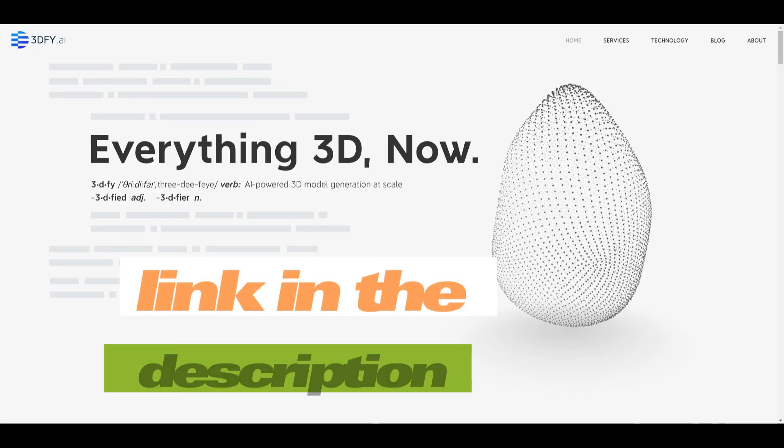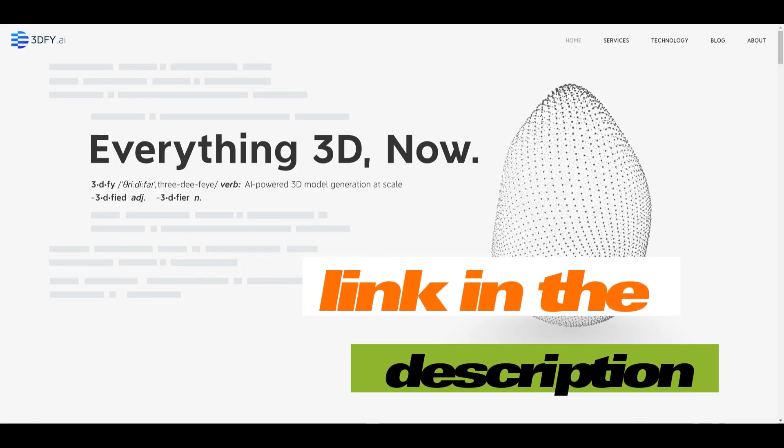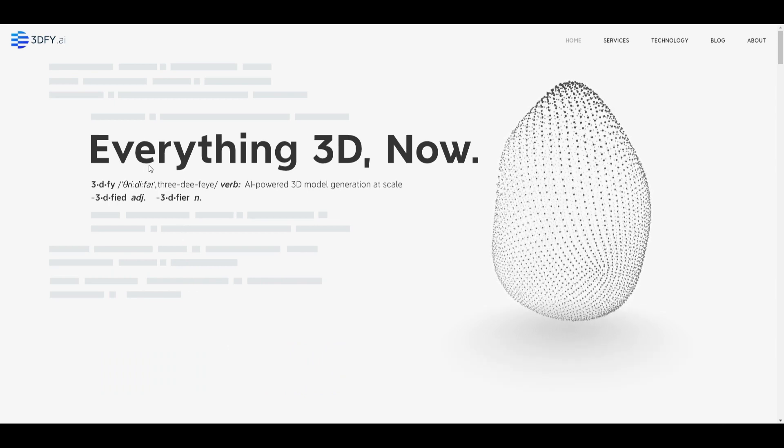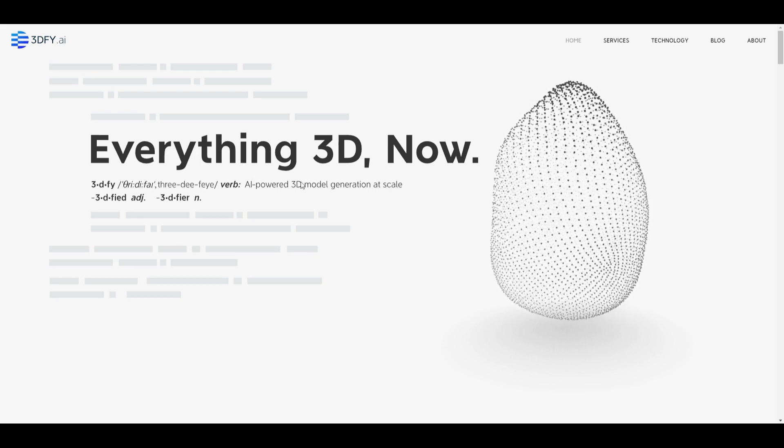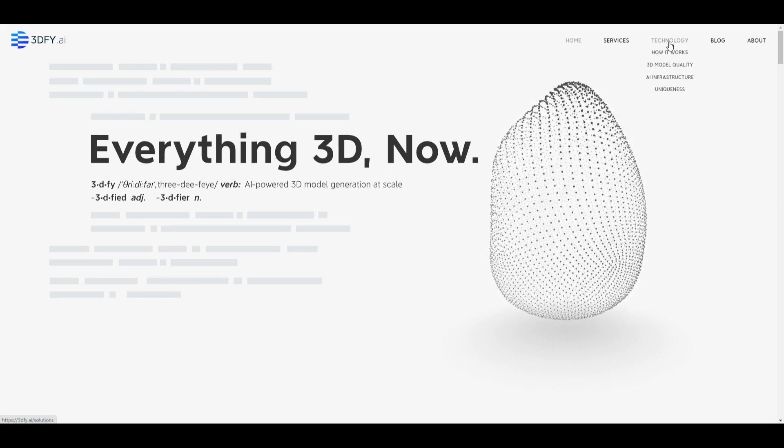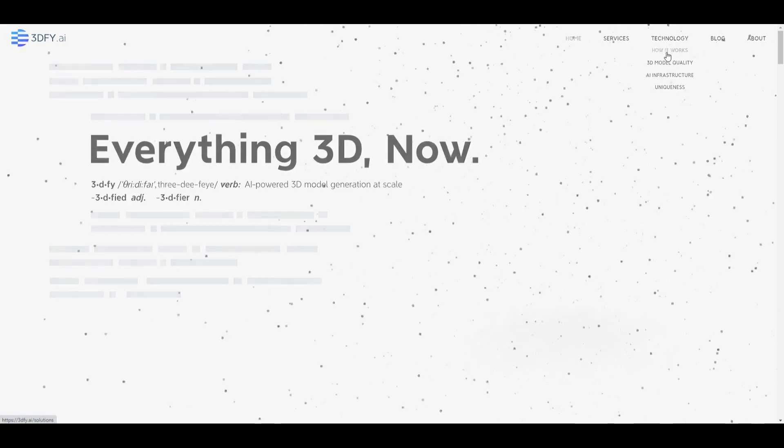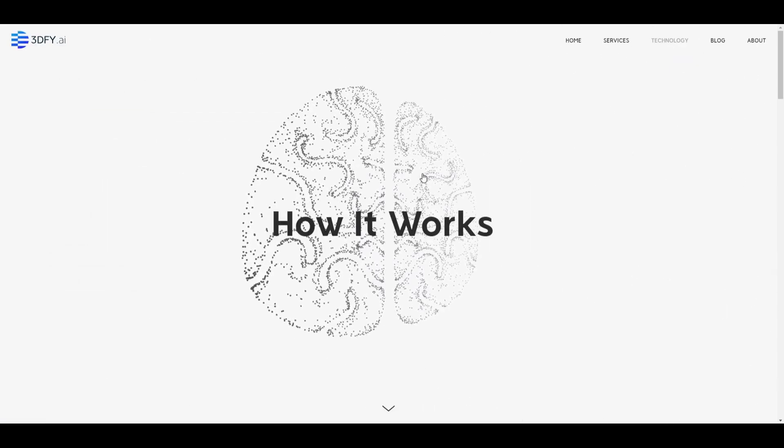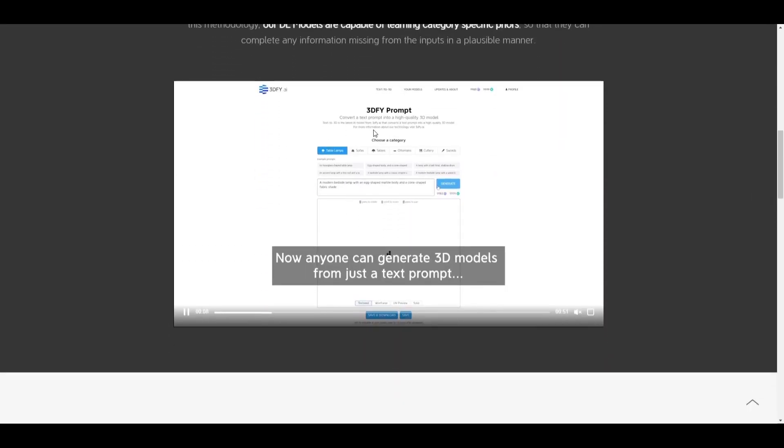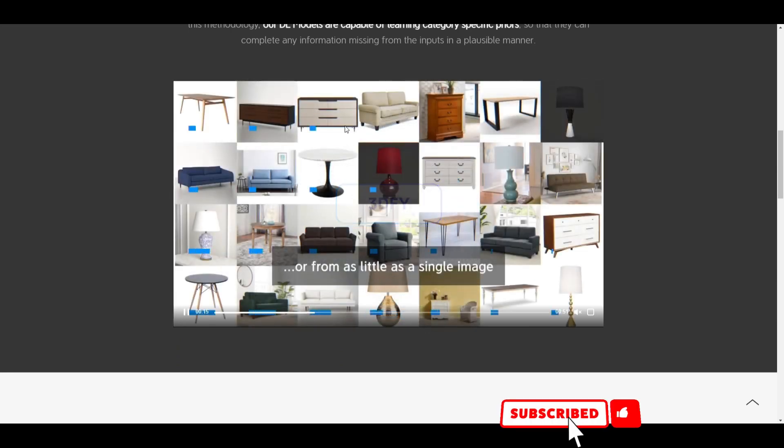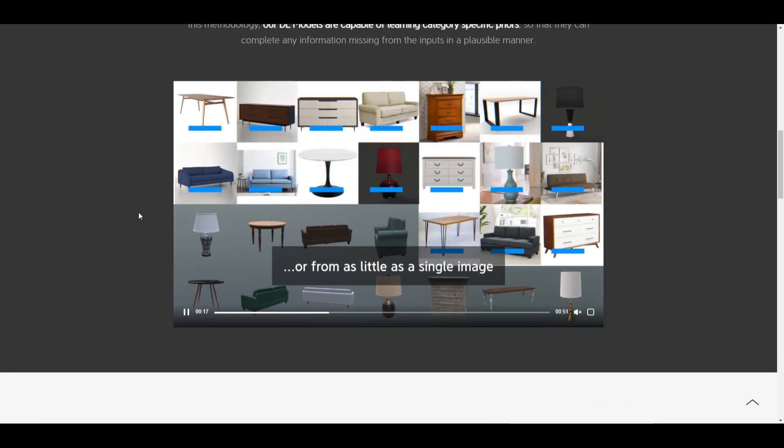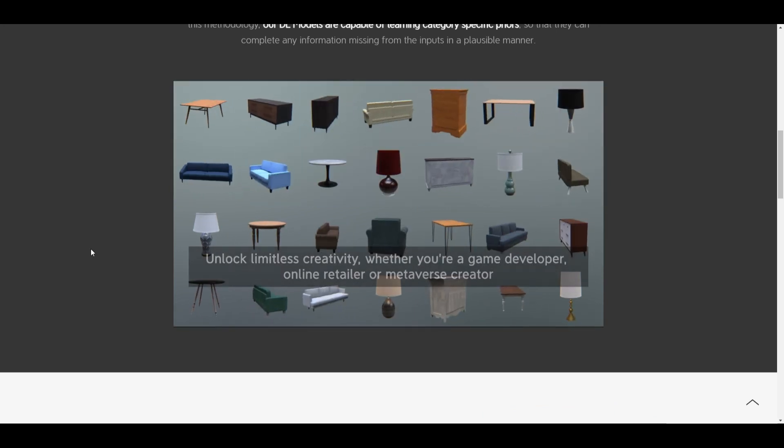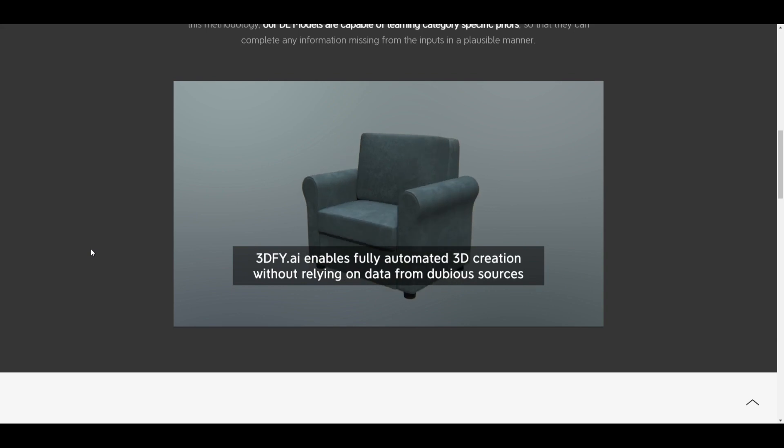When you click on the link below in the description, you're landing on their website. So here on the website, you can see it says everything 3D now. Now this is how it works. If you go to the technology tab here and go to how it works, once you click that, you're landing on this page and you just scroll down and you can see here this is how you can type in your 3D text prompt and generate the 3D model out of the text prompt. Or you can use an image like this here and you can generate that and you can see high quality 3D models are generated using this advanced technology.